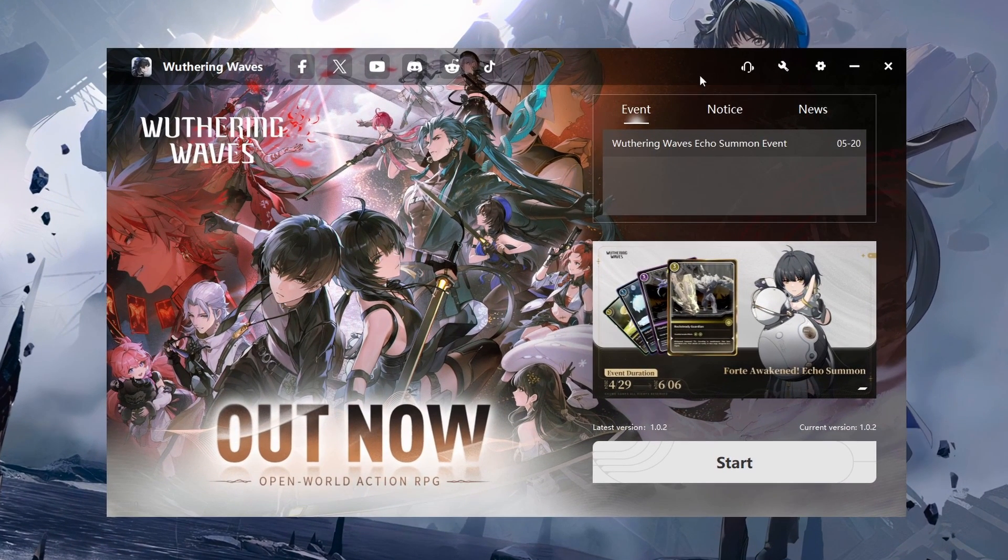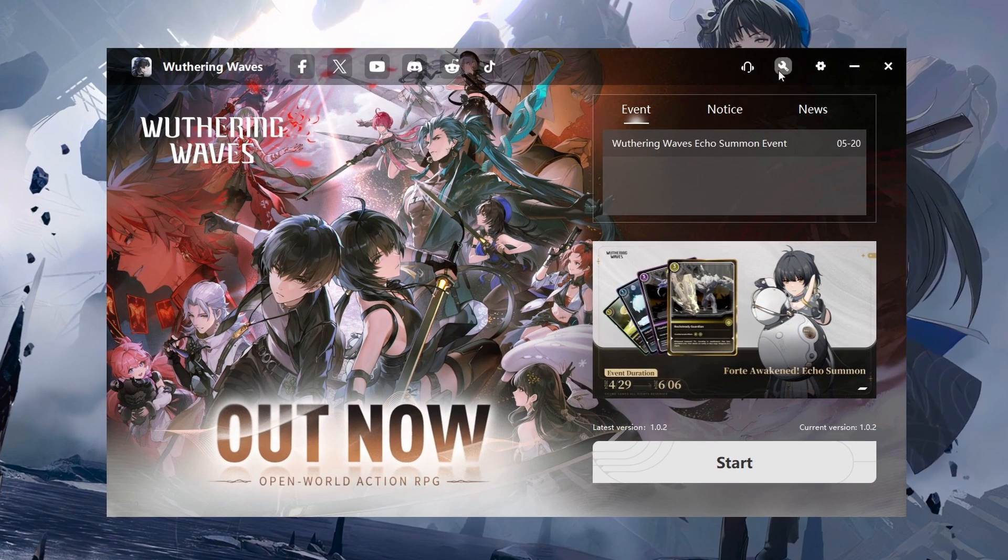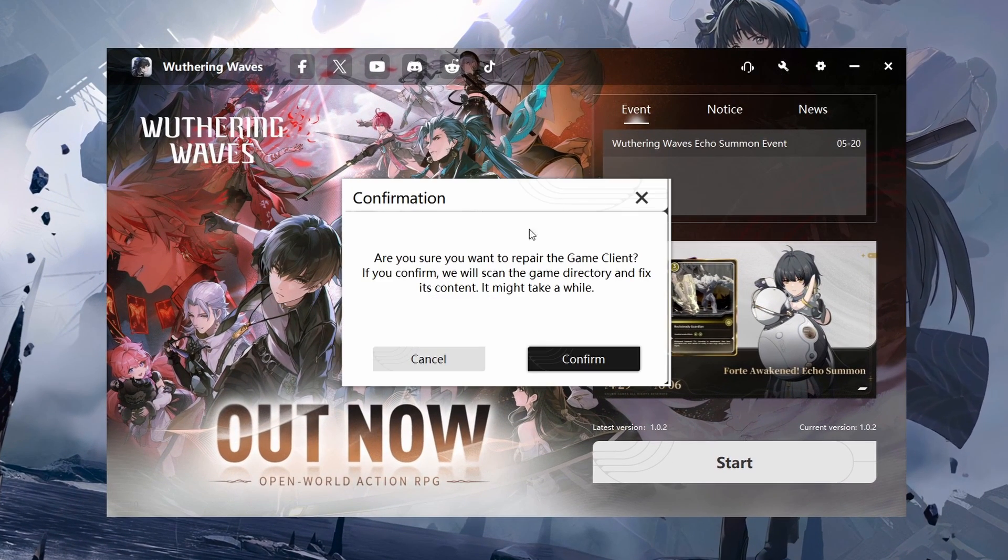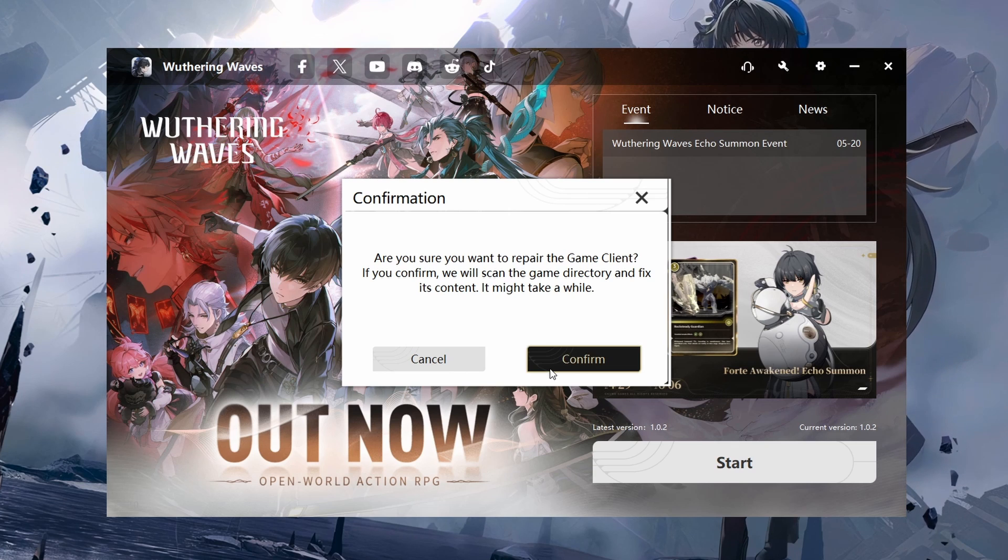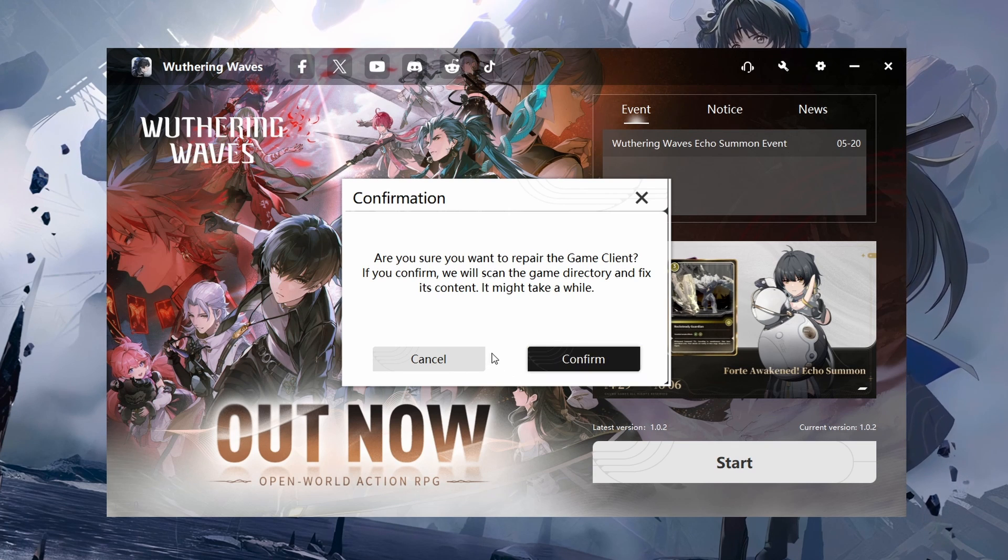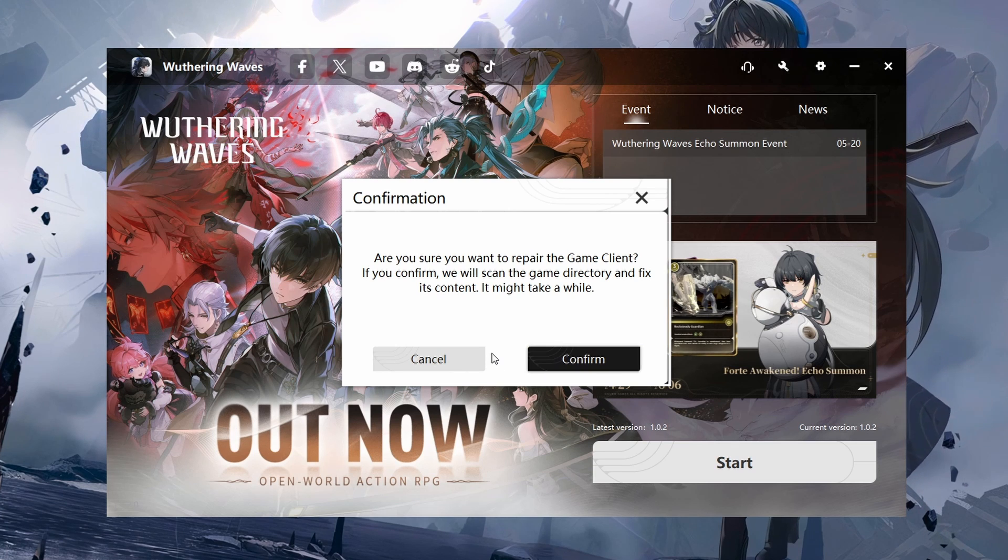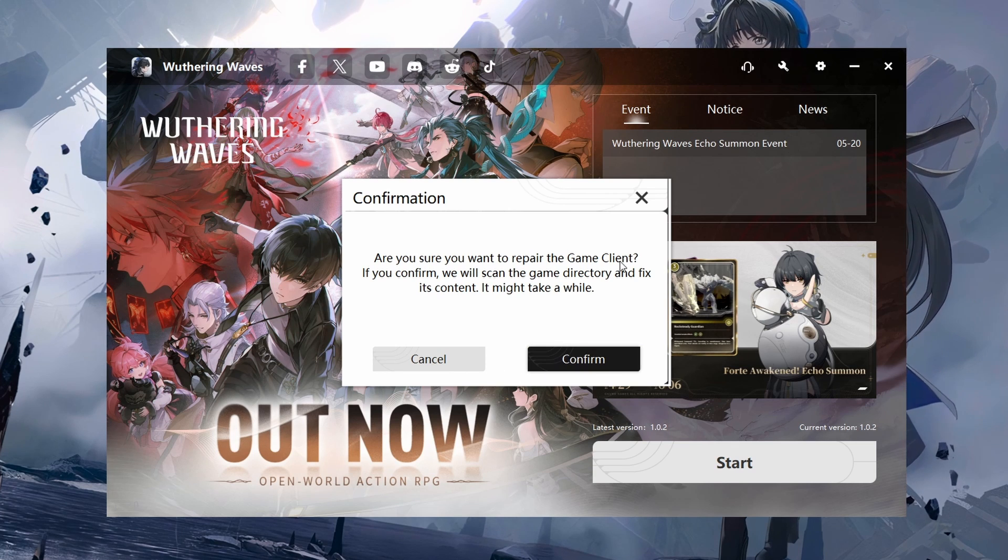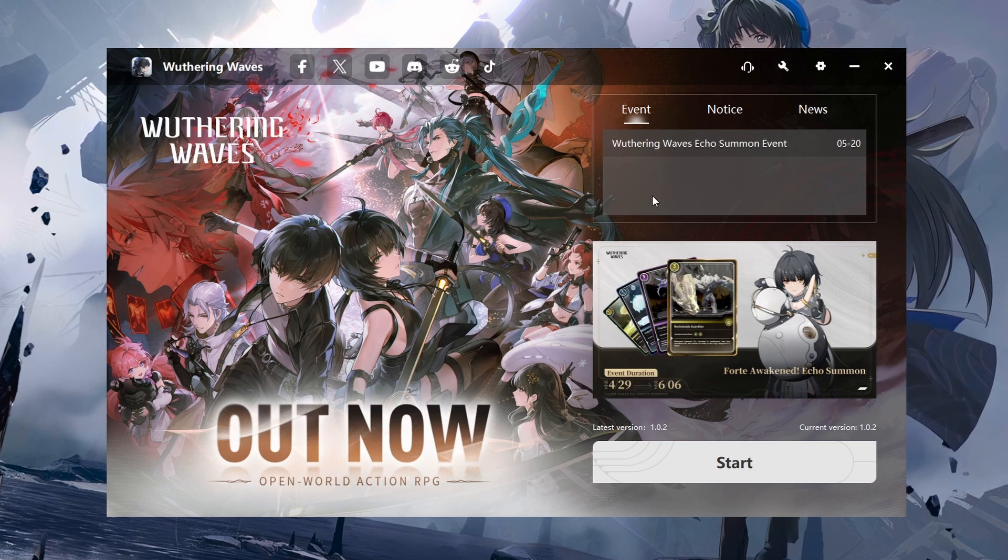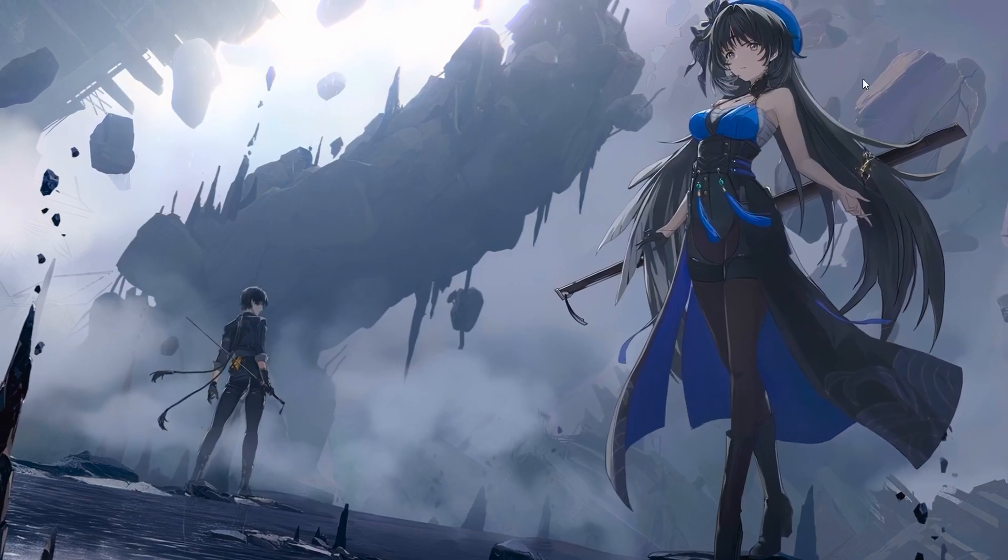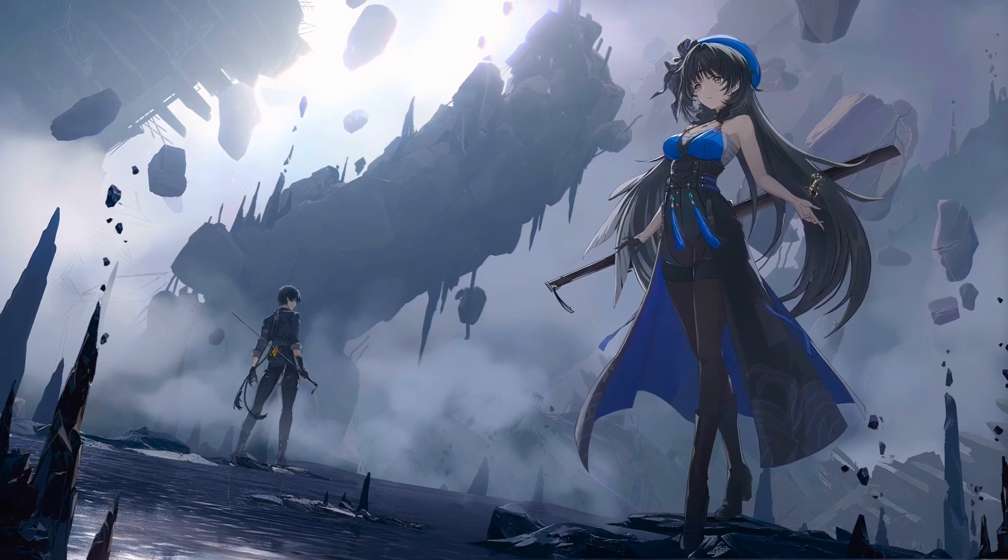In the game launcher, click on the wrench icon on the top right and click Continue. This will take a moment to re-download and replace any corrupted or missing game files. When this is done,